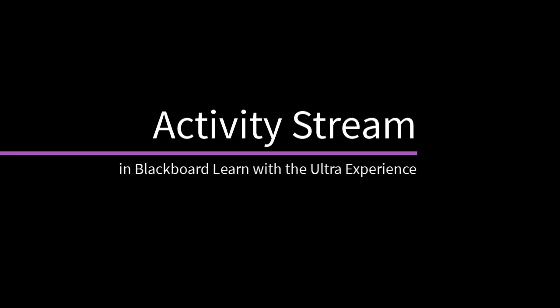The up-to-the-minute activity stream lets you jump directly into course actions. Let's take a quick tour.